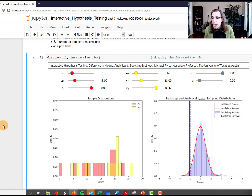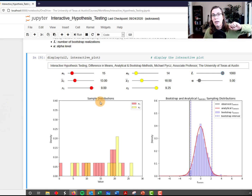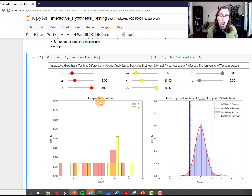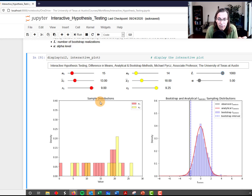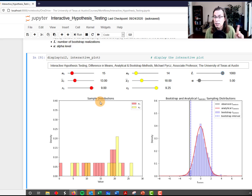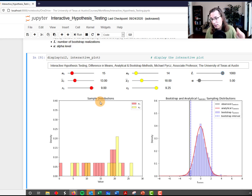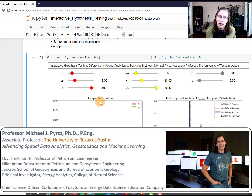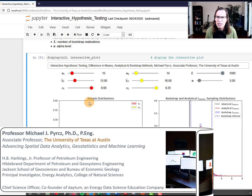This was a hands-on demonstration of hypothesis testing for the case of difference in means. This interactive Python display is available to you — I'll provide the link in the comment for the video. I hope this is helpful to people trying to grasp the concept of hypothesis testing: it's all about understanding when a difference is significant with regard to a statistic between two different sample sets. I'm Michael Perch, associate professor at the University of Texas at Austin, where I teach and conduct research in spatial data analytics, geostatistics, and machine learning. Everyone stay safe, bye.